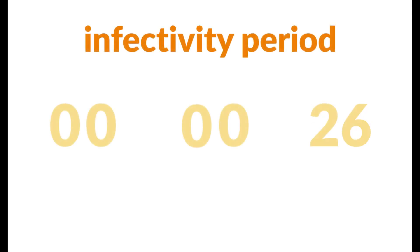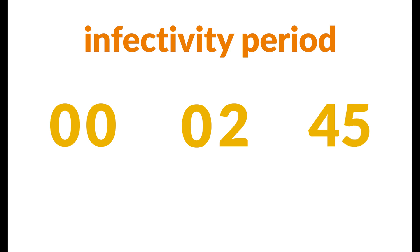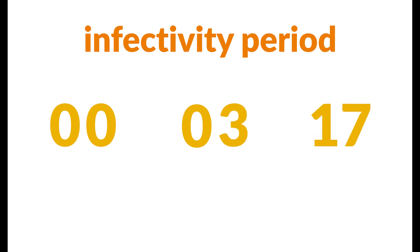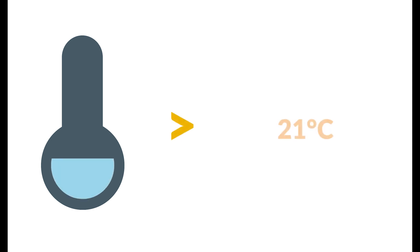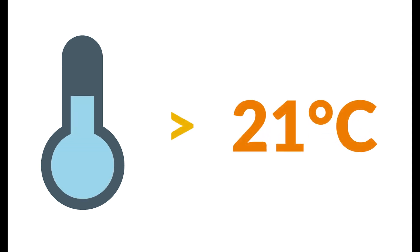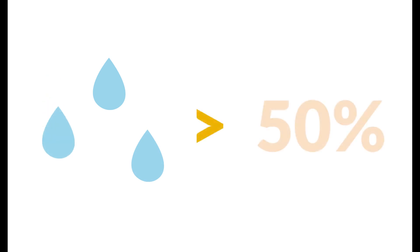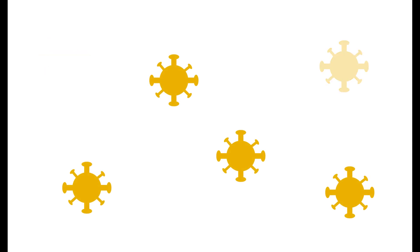On top of that, these viruses remain contagious for longer because of their salt shield. It's therefore very important to keep the room temperature at 21 degrees and a humidity of at least 50%. Then, the water droplets can start to float and the chance of infection decreases considerably.